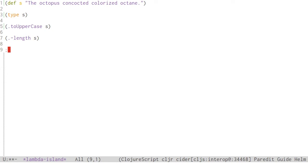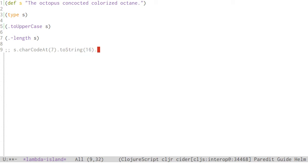You can chain a sequence of method calls and property lookups by using the double dot operator. It's a bit like the thread first macro, except that now you can omit the dot before each method or property name.